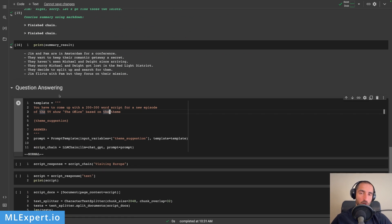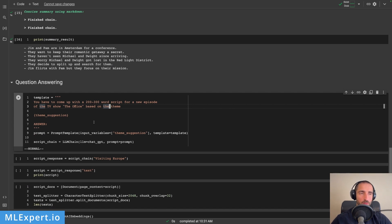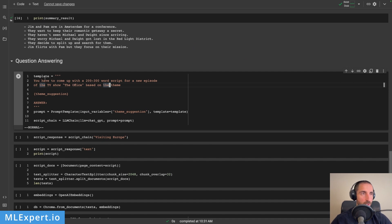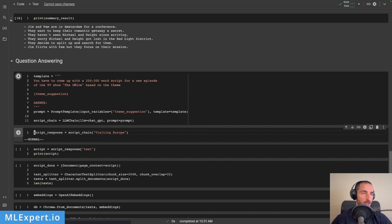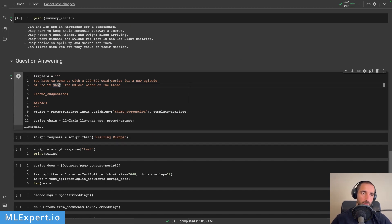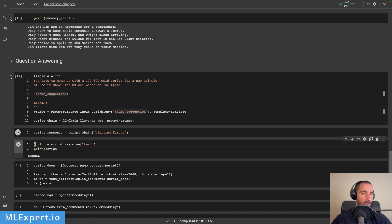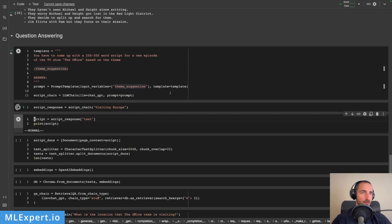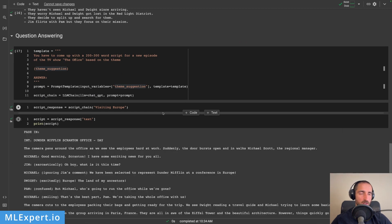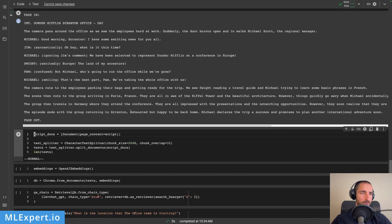Next, we are going to have a look at the question answering chain. So we took a look at the LLM chain, then the sequential chain, then the summarization chain. And then you might want to ask questions about some text — for that purpose, you are going to create a question and answering chain. So the template right here is going to create a script for a new episode based on the TV show The Office, based on a suggested team — in our case, we're going to again talk about visiting Europe. We want this script to be about 200 to 300 words. Let's see what ChatGPT is going to give us for the script.